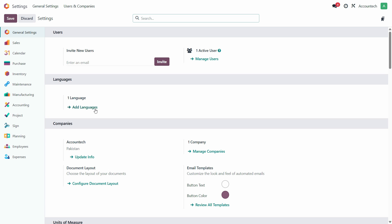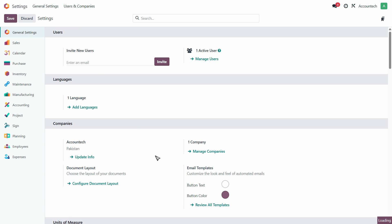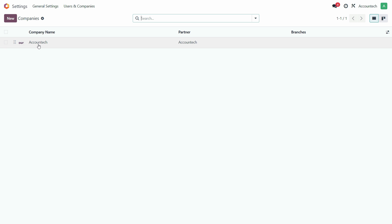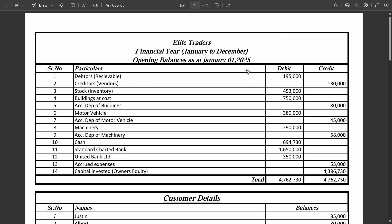From here you can see Users and Companies. Click on the company, and by default this company is already created. So if you want to create a new one, just click on New.